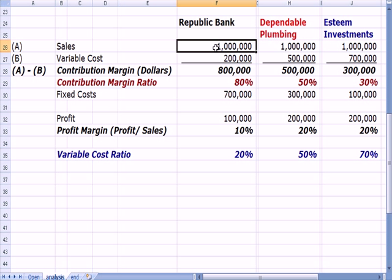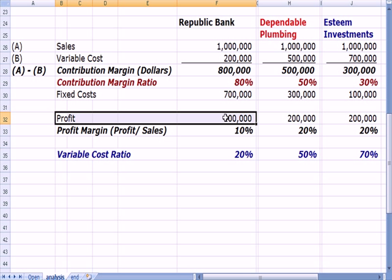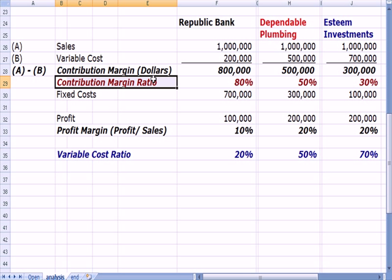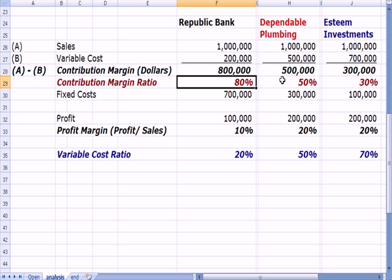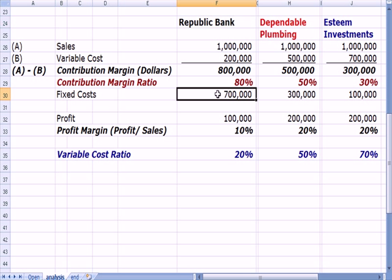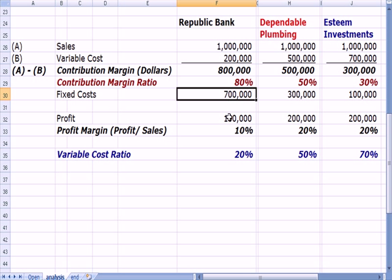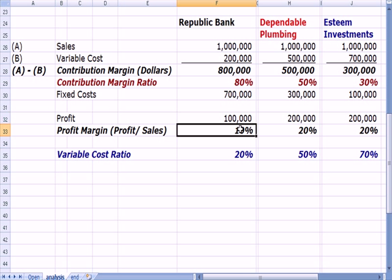An 80% contribution margin ratio means for every dollar we sell, we have $0.20 in variable cost and $0.80 left over to go toward fixed costs and then profit. The bank has a large contribution margin ratio compared with the plumbing and investment companies. But what really hurts the bank in terms of profit is fixed costs — $700,000 — which are much larger than the other companies. Taking contribution margin of $800,000 less fixed costs of $700,000 gives a profit of $100,000.